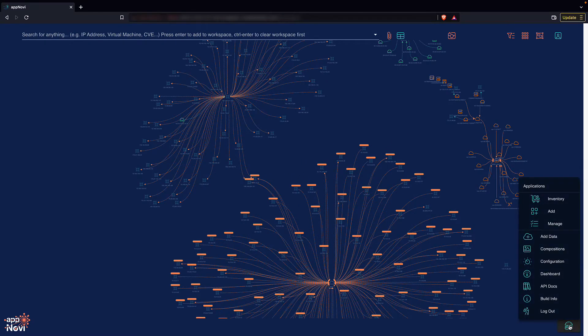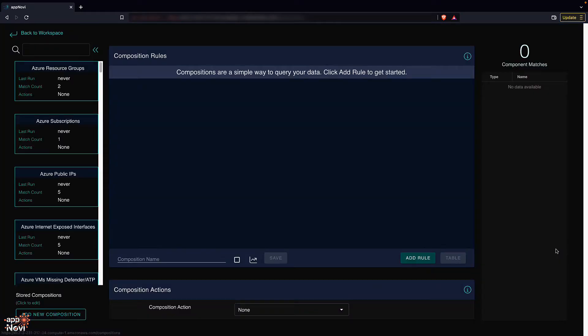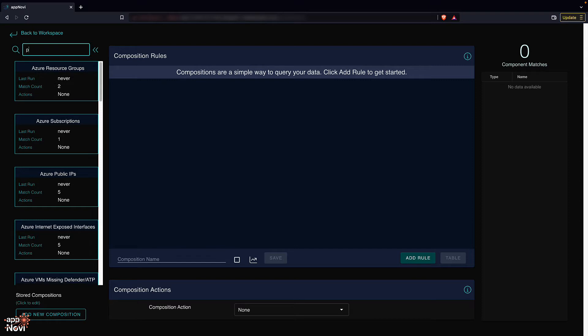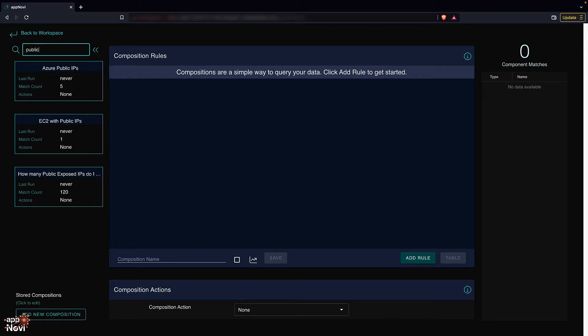I'm going to go to compositions. Compositions allow me to search based on criteria on an ad hoc or ongoing basis. I already have one in mind for attack surface mapping.